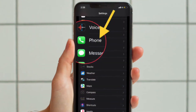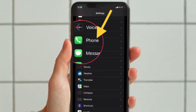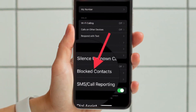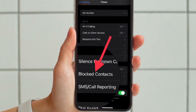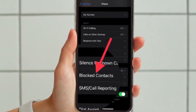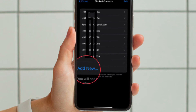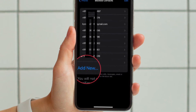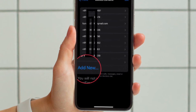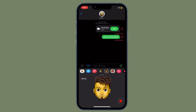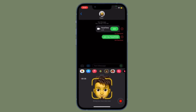To get going, launch the Settings app on your iPhone, then scroll down to find Phone and select it. After that, find the Blocked Contacts option and choose it. Then tap on Add New and select the contact that you want to block, and you are good to go. That's how you can block any contact on your iOS device.